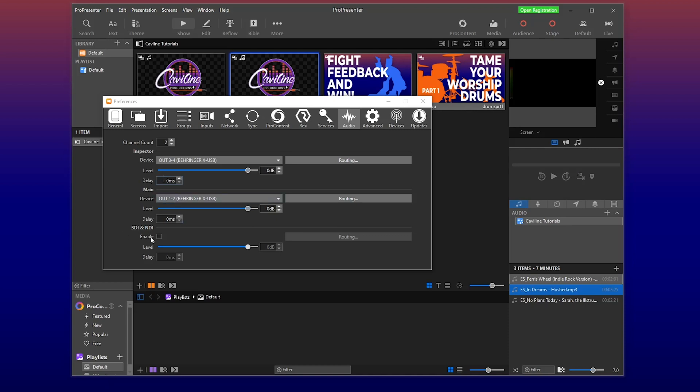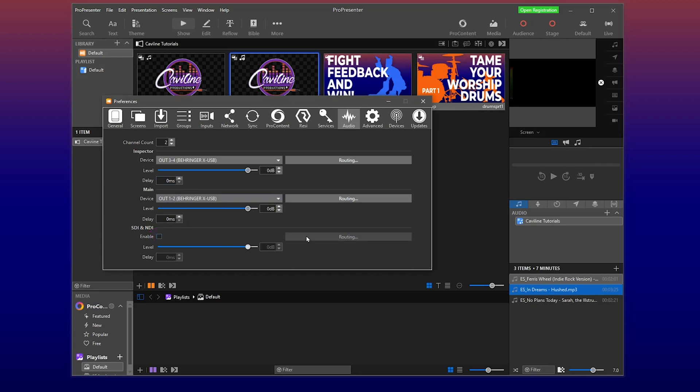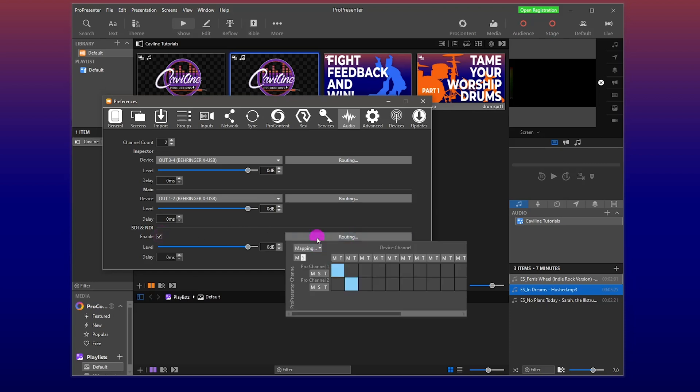We have SDI and NDI, and we can enable it if we wanted to or not enable it. Super neat, enable and routing. And all of these, you can set up the routing.